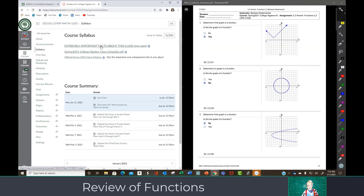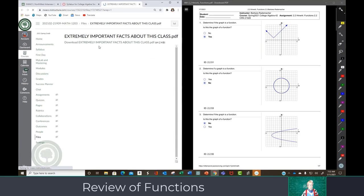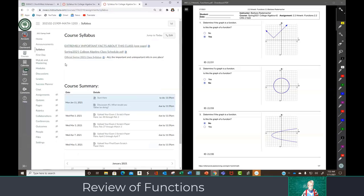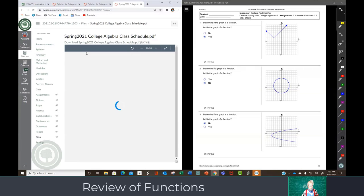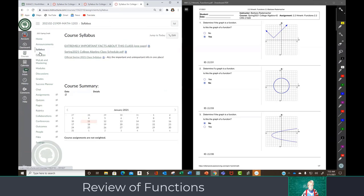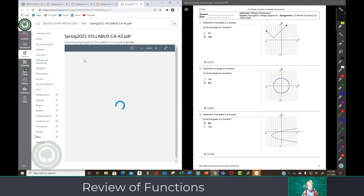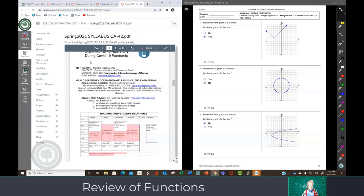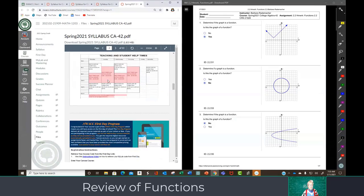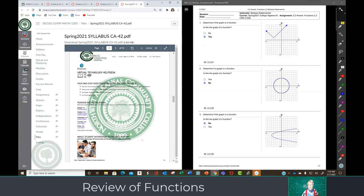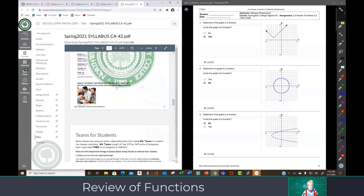Here you have the extremely important facts sheet, which most of you read or you wouldn't be here. Here is the class schedule which tells you what we're doing every day, every week. Here's the official syllabus that has all the information in one place, along with how to contact me, what my office hours are, how to get into MyMathLab, and extra help with MyMathLab — especially for NWAC students for the first week if you run into any problems.